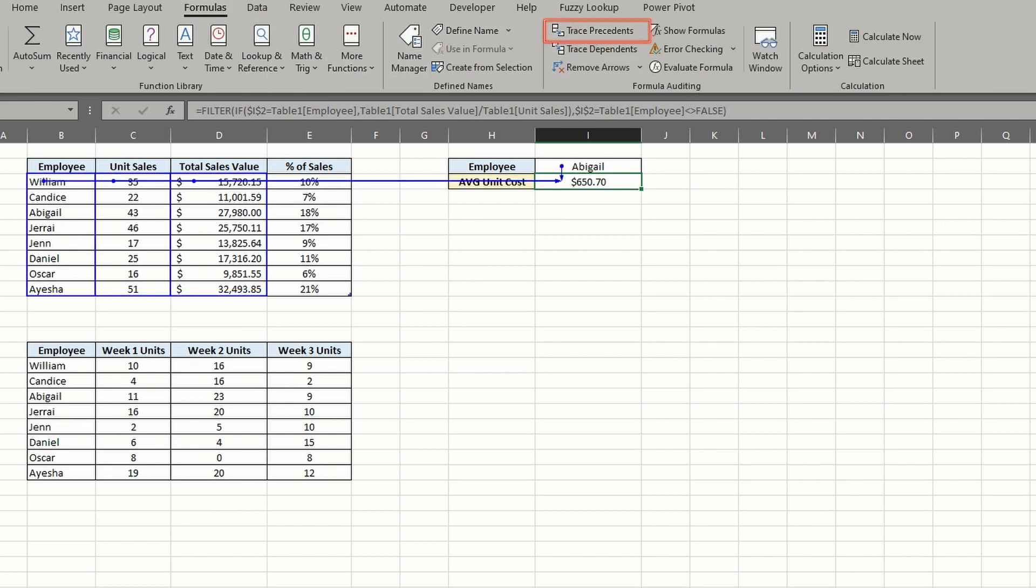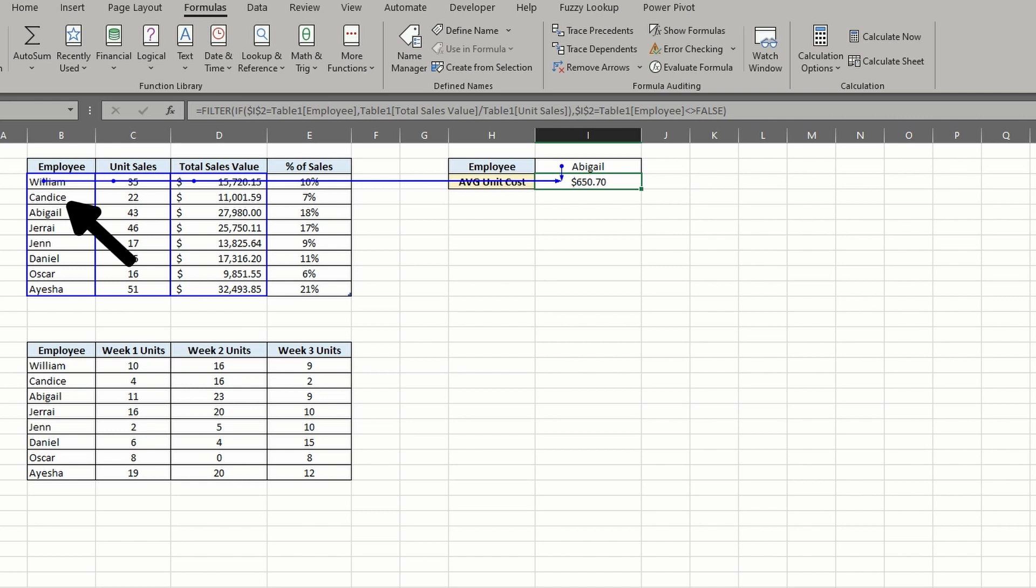You now see two arrows pointing to the active cell. The first arrow comes from the drop-down where our chosen name is. The second arrow originates from the table to the left.